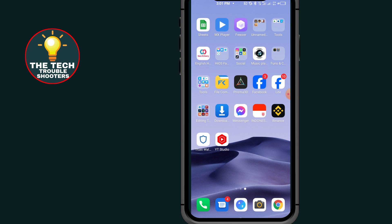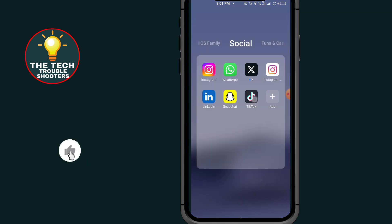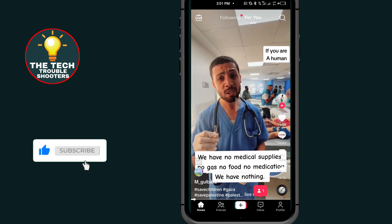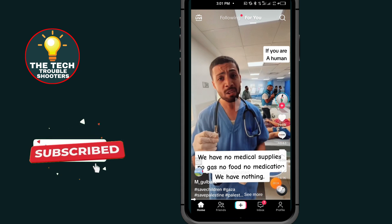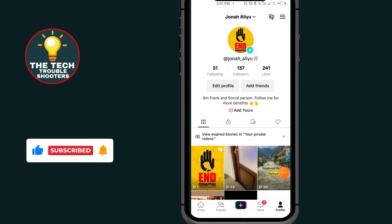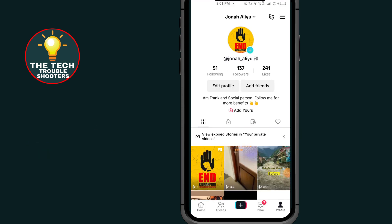First of all, go to TikTok. After opening your TikTok, all you have to do is tap on the profile icon at the bottom right side. After coming to your profile, all you have to do is tap on